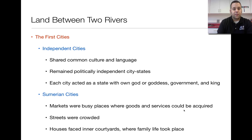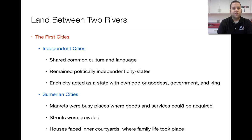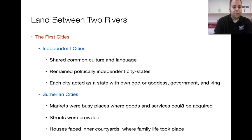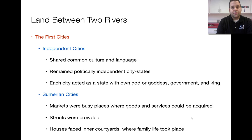Some of the first cities developed here, and they were independent — each had its own government. They were cities because they had a common culture and language. Each city acted as its own state with a god or goddess, a government, and a king. Even though they were cities within themselves, they were states — so we call these city-states. This is the most common form of government we'll see up until the early beginnings of the Greek and Roman empires. Within Mesopotamia, there was a territory called Sumer. These Sumerian cities had markets — busy places where goods and services could be acquired. If you needed somebody to work the land or fresh fruits or food, you could go there and find it. The streets were very crowded — these were very popular cities.